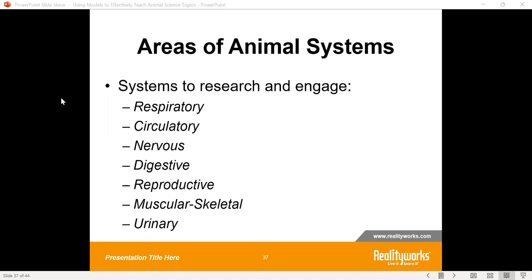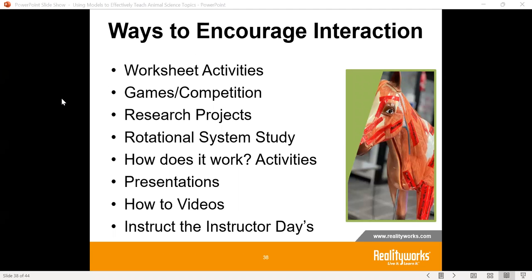In our cow here, we have the reproductive system on a magnetic form. I can take that piece off and talk through where the rectum is in location — this is a female cow — in relationship to how you move in to find the cervix, where the reproductive organs and ovaries are. On the outside, you can follow the oviduct down and find where the ovaries would be. You can walk through all those systems with your students. This is a great demonstration piece for you to use in a classroom.